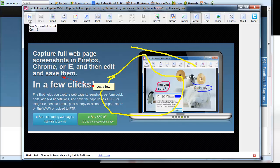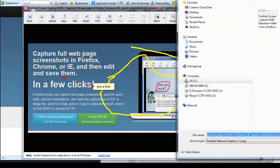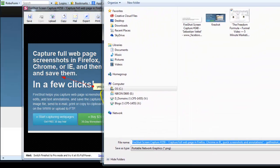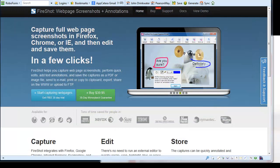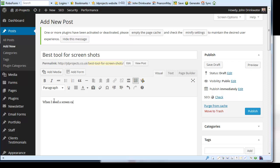Or quite often what I do is I save the screenshot to disk. Hit save to disk there. And then I can take that and say when I need a screen capture I use Fireshot.